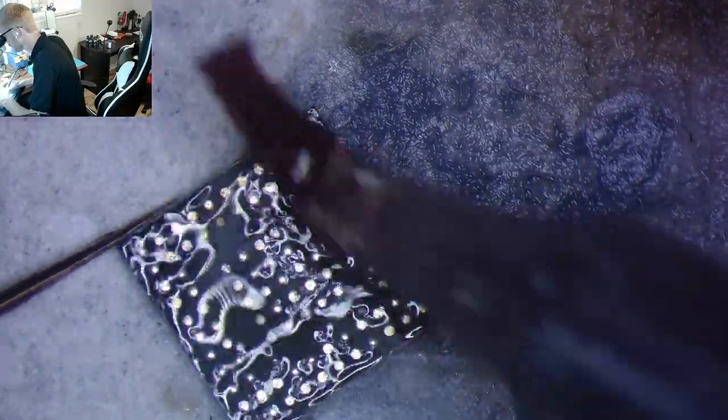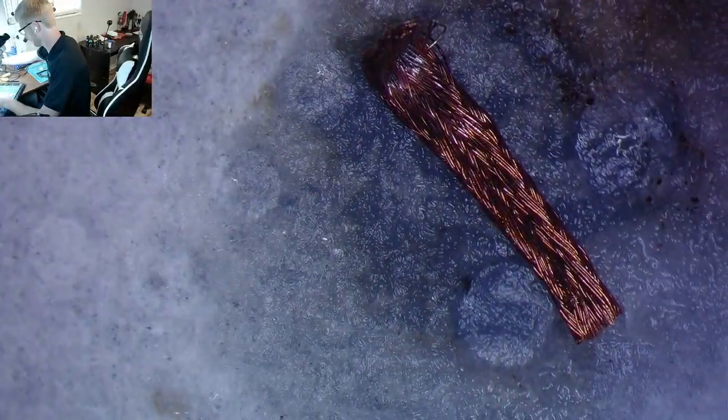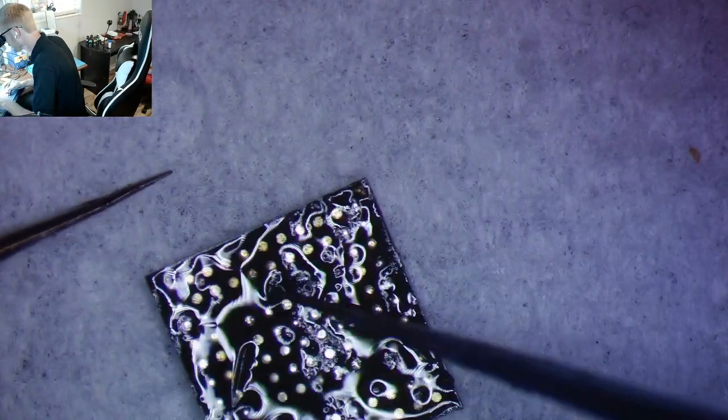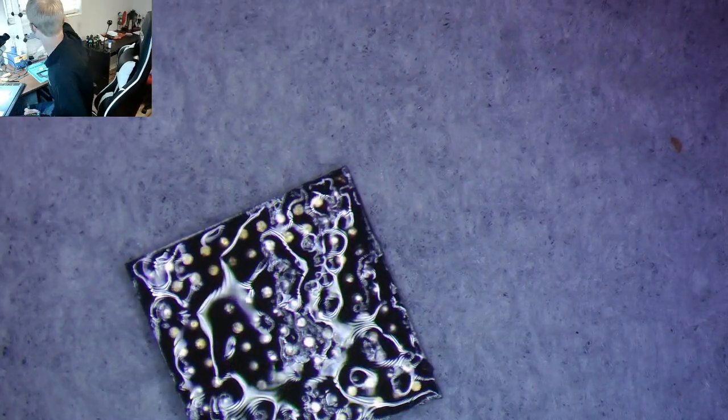All right, so now the next thing here is to clean the chip off. We're going to use some ISO. I'm going to zoom out a little bit for you guys so you can see there.